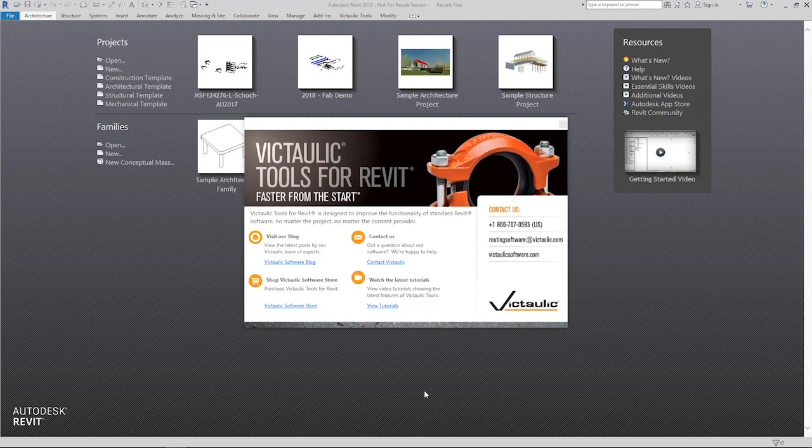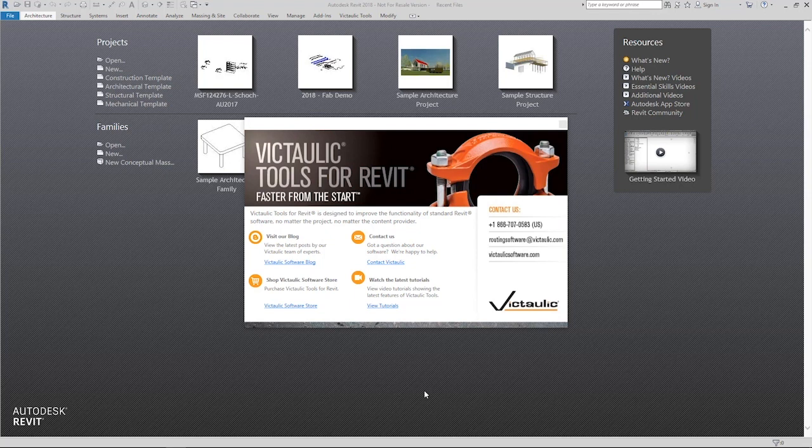There's a pipe type tab where you can load Victolic pipe types or any pipe types that you've saved previously. You can pick from view templates, viewports, schedules, legends, title blocks, and even annotation families to really get things moving quickly.